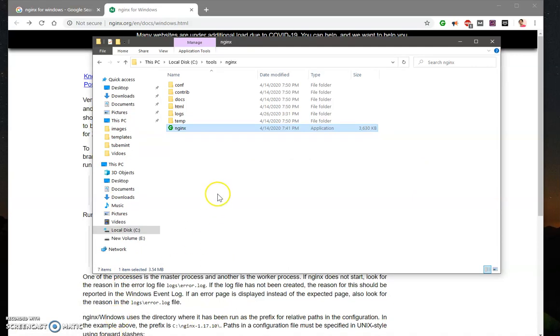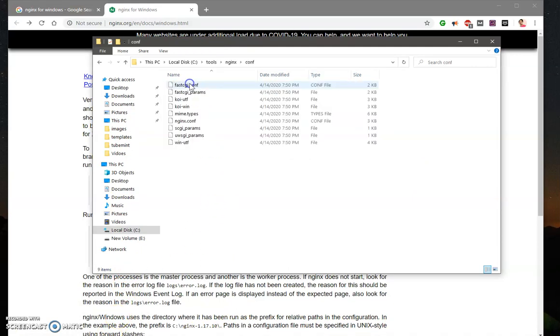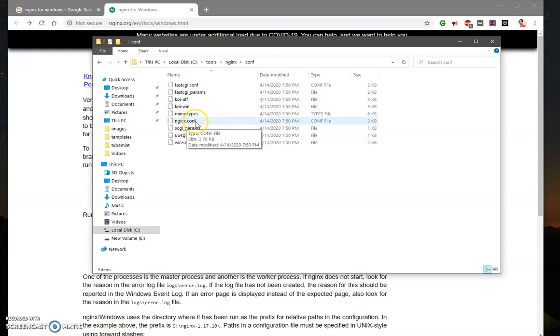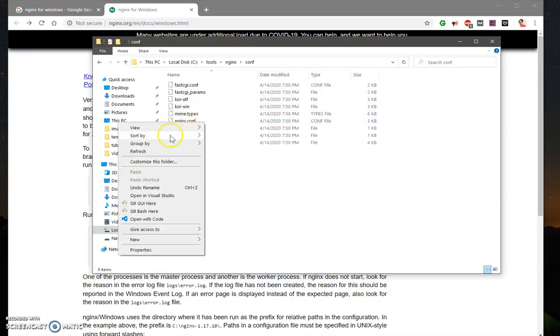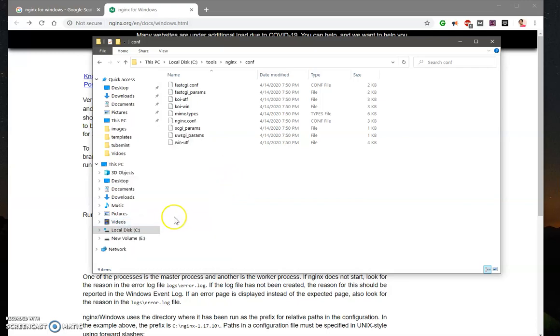And once that's done, you can see a lot of things here. So go to conf here and you have this nginx.conf file. You can open it with your preferred editor - I'm going to use VS Code, you can see it here.